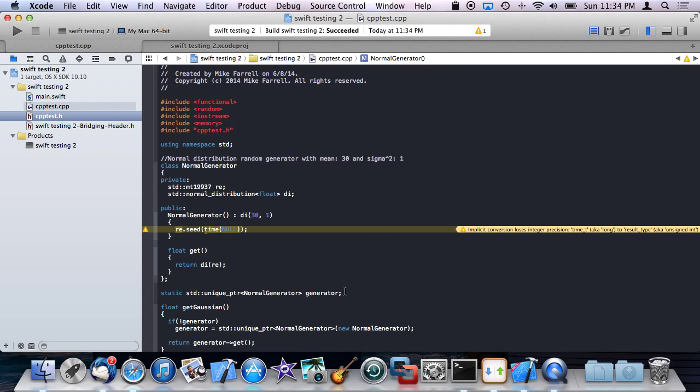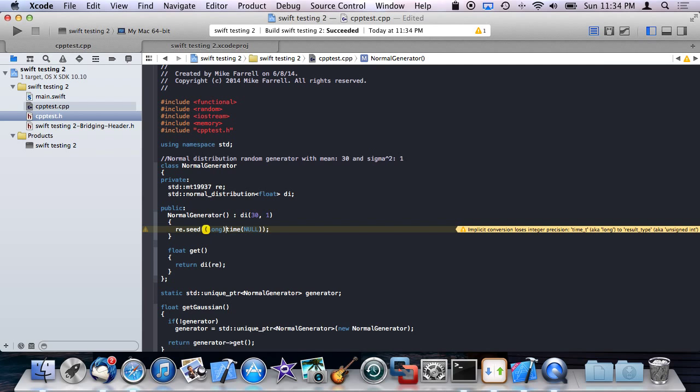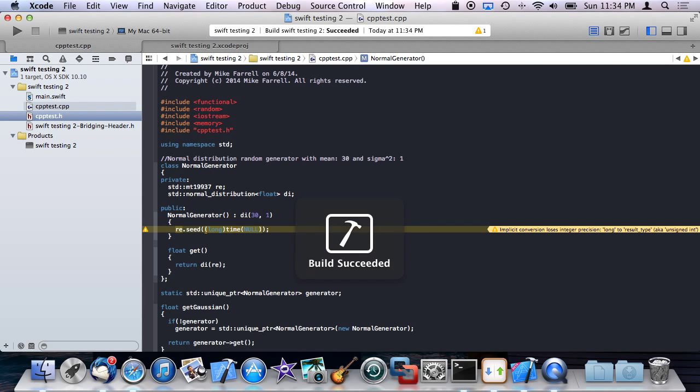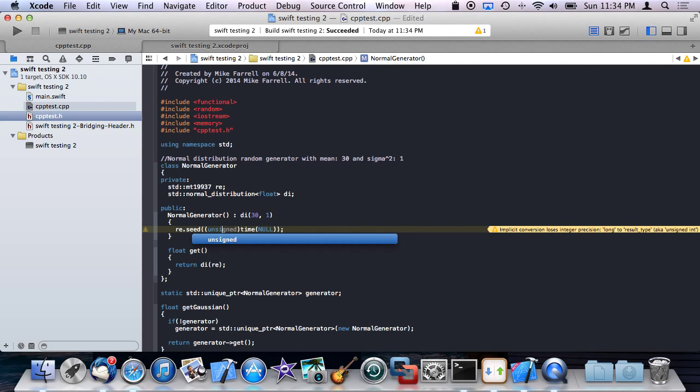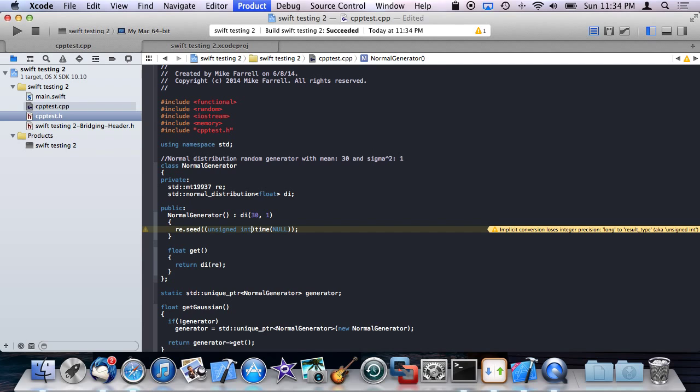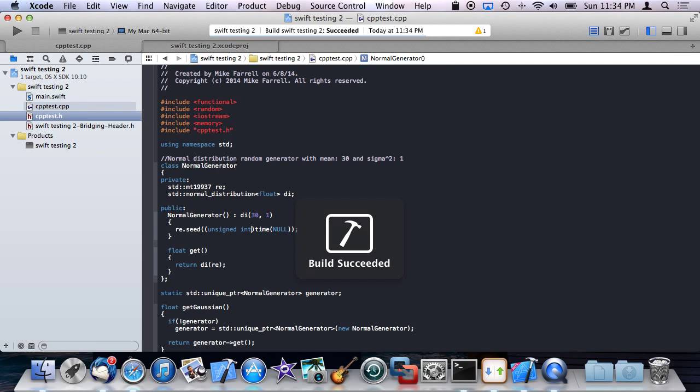What is this thing complaining about? Something about long? Shut up. There. All right.